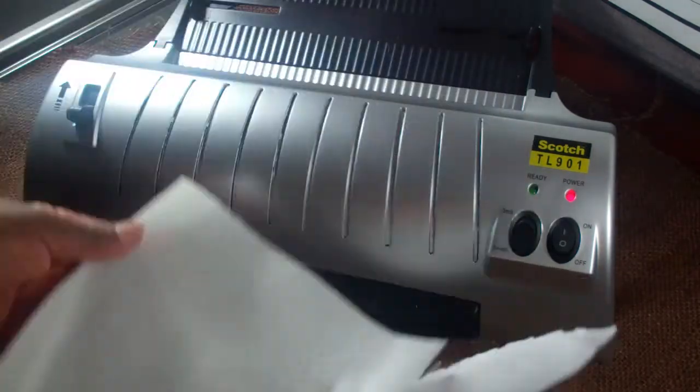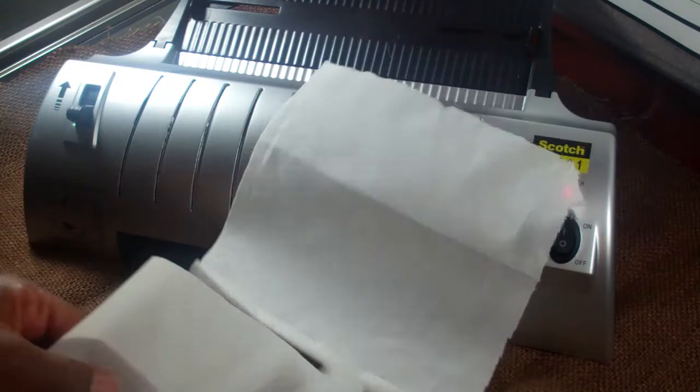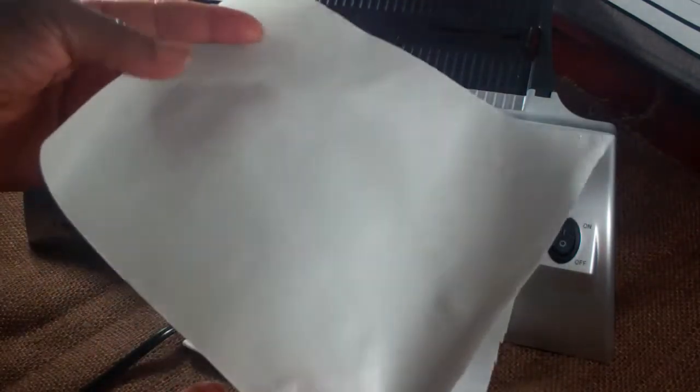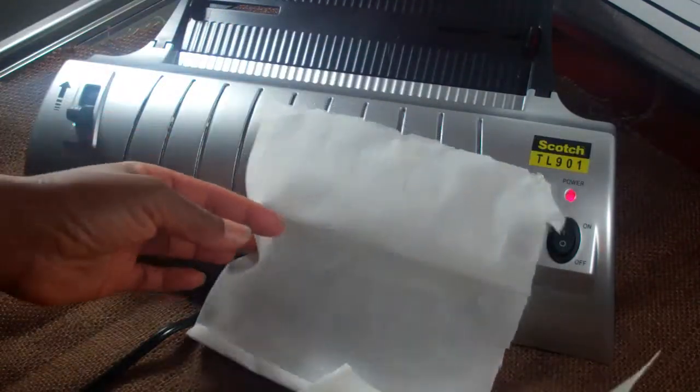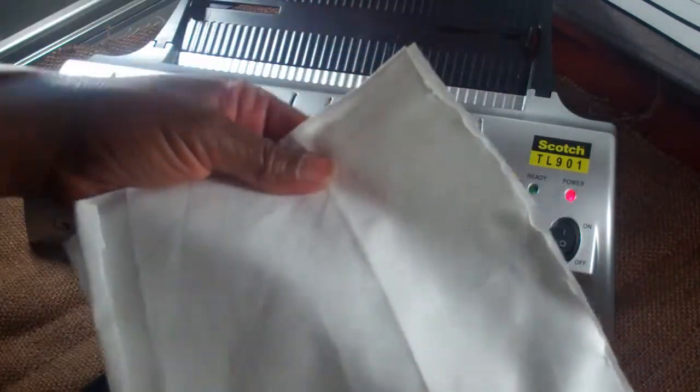So here I just have a piece of muslin or cotton fabric, and then I have, I think this is Heat and Bond - it may be called something else. What I'm going to do is add the fabric to the Heat and Bond.